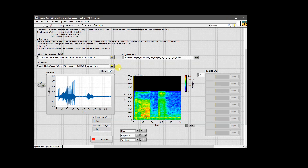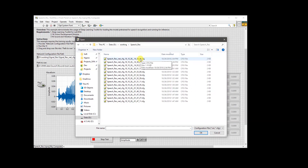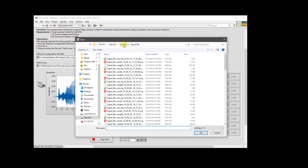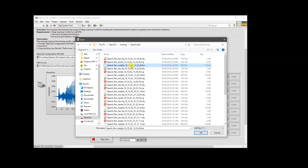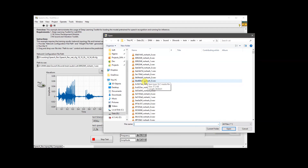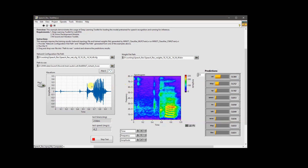If we open the first one, we can see that on the interface we need to provide the configuration information of the network and the pre-trained weights. We go to the working directory where the configuration file is stored, choose the latest one, and select the pre-trained weights from our last training run. We then run the network and choose a waveform file from the dataset — for example from the 'cat' folder. As we can see, the network correctly predicts the waveform as 'cat'. We can also play the waveform on the speaker during the run.